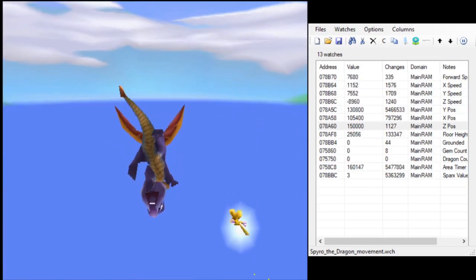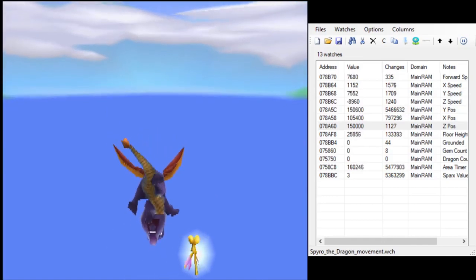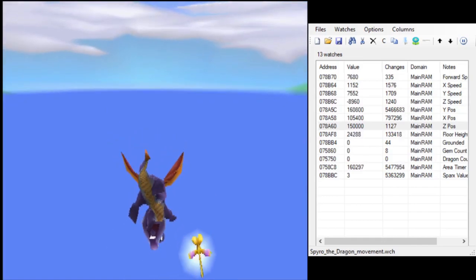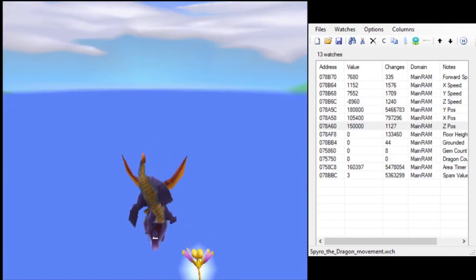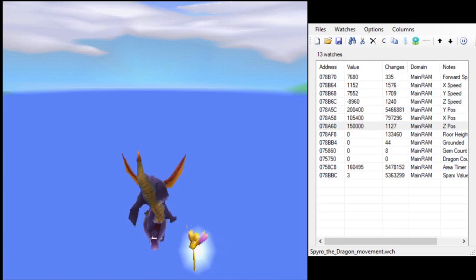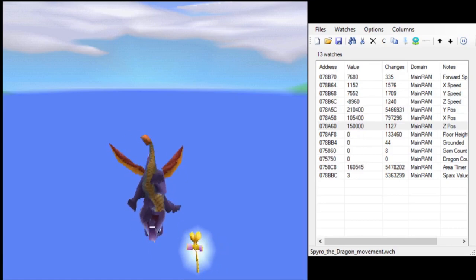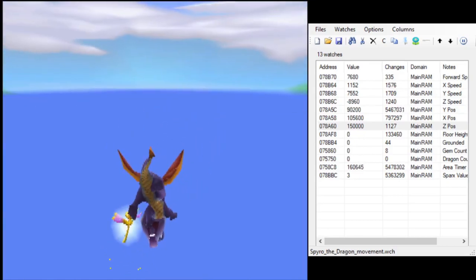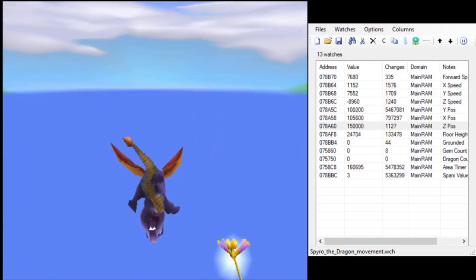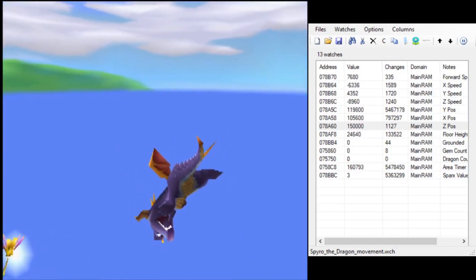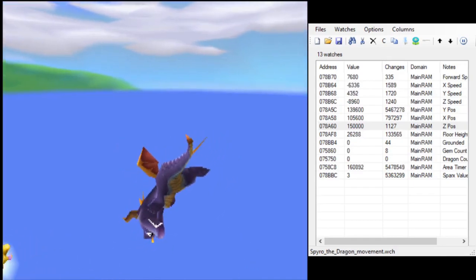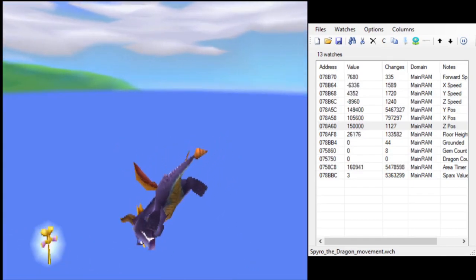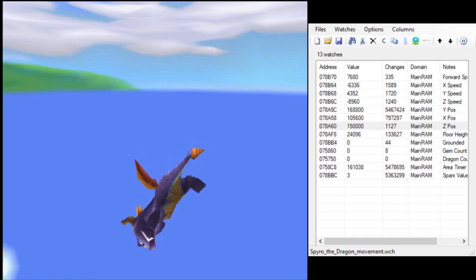There are a lot of guesses at what it might be. Potentially it's the wall at the edge of the level interacting with Spyro in a strange way, potentially it's the rams trying to attack Spyro and that's causing something weird to happen, but we really don't know for sure.